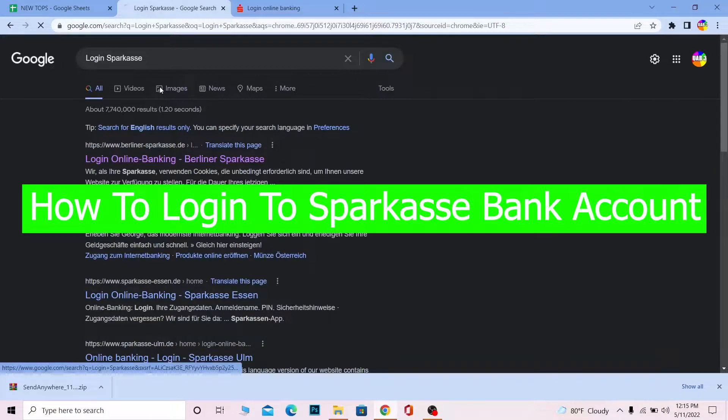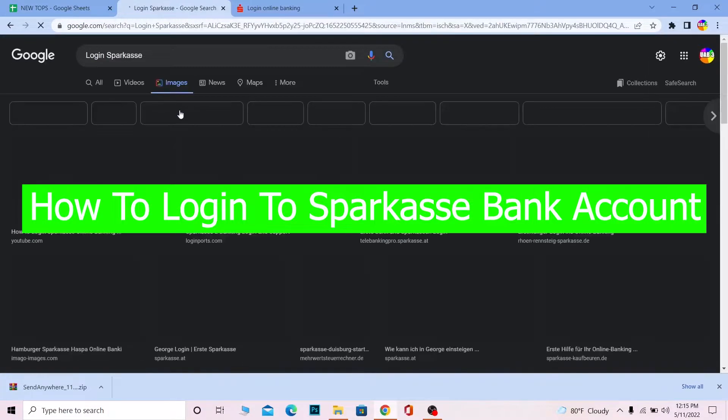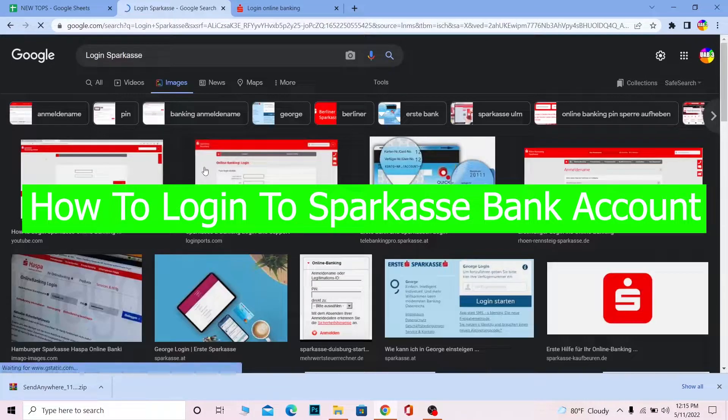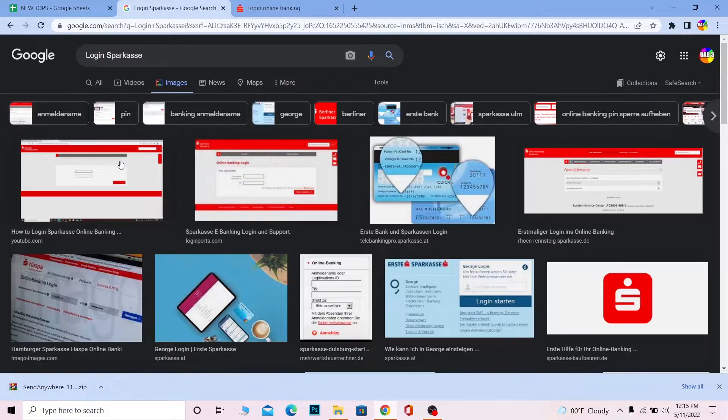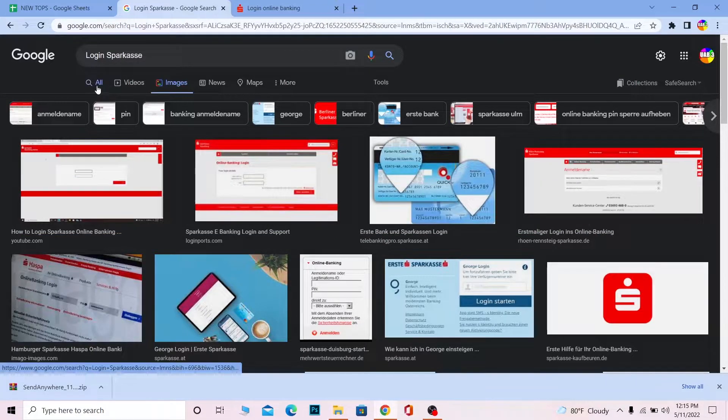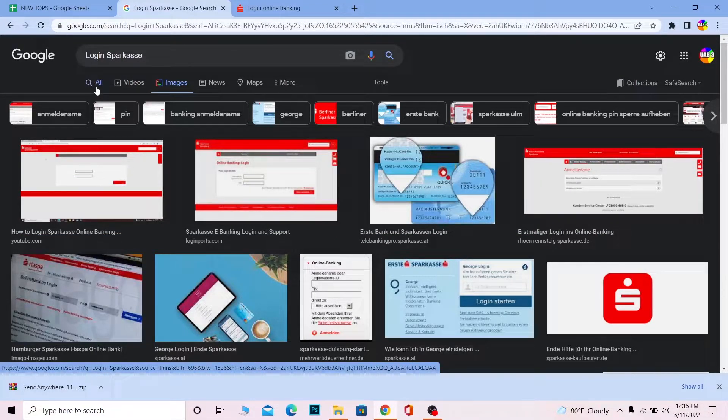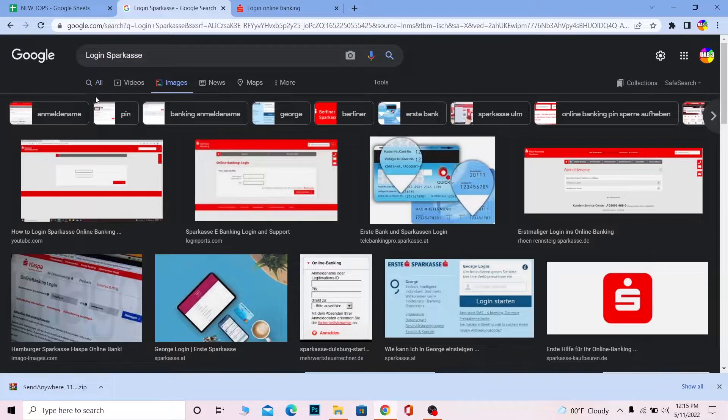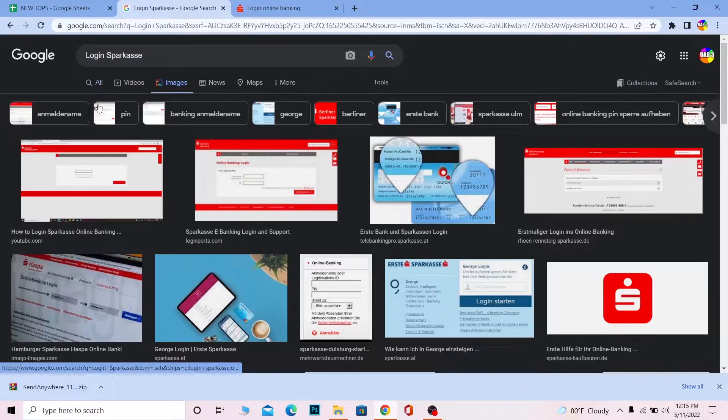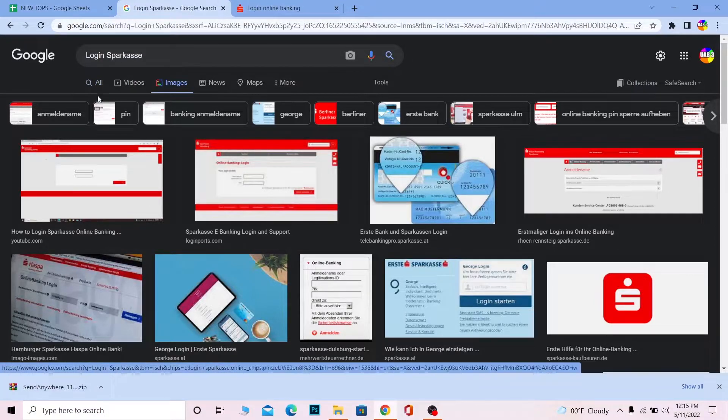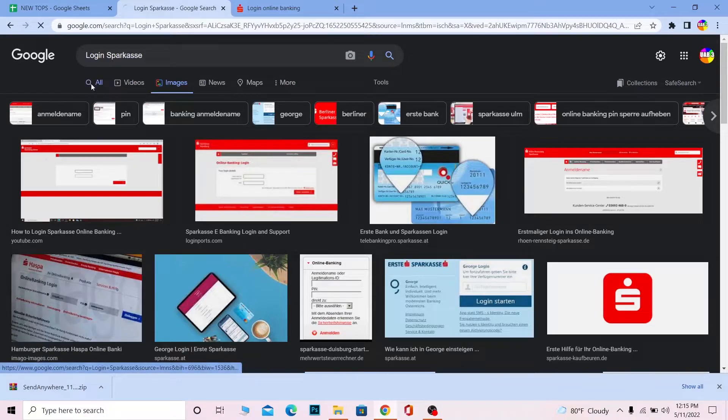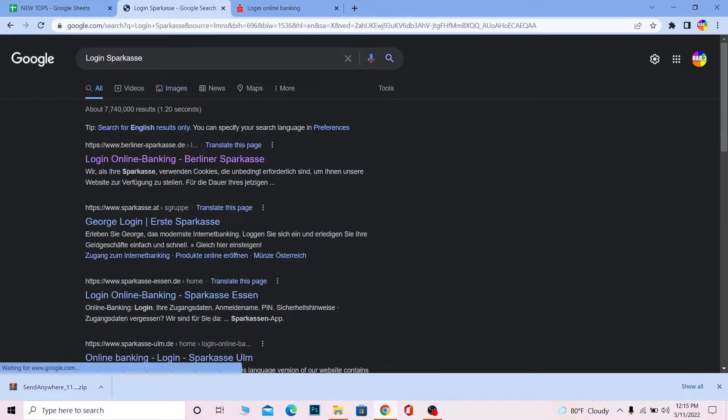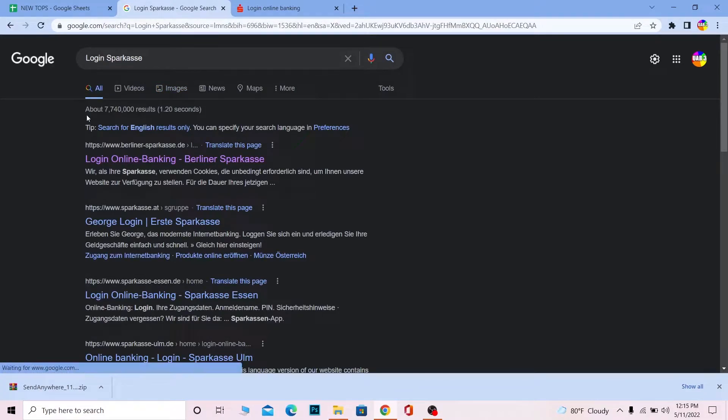For those who don't know, Sparkasse is a bank. If you want to know more about it, you can visit the official Sparkasse website where you can learn about its services, plans, and other facilities. However, this video is for people who already have a Sparkasse account and want to log in online.